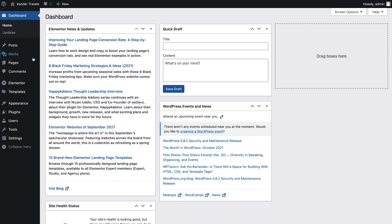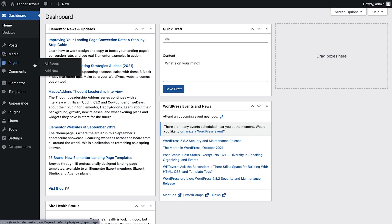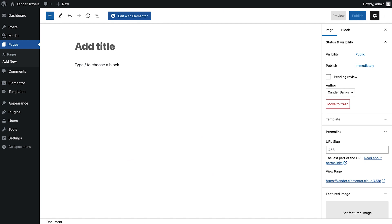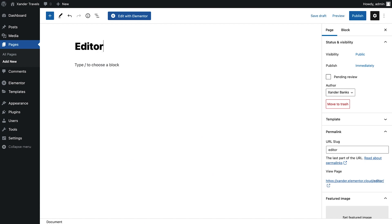I've gone ahead and created a blank page to demonstrate how the Elementor editor works. There's no need for you to create this page for your blog. However, if you'd like to follow along and work together to practice with Elementor before we begin customizing our actual blog, please feel free to do so.